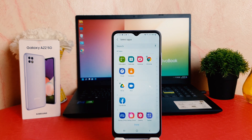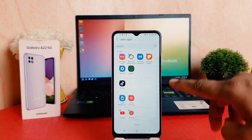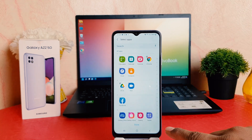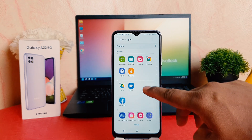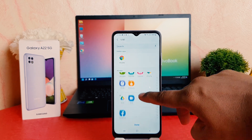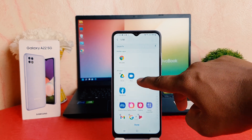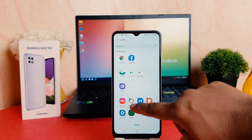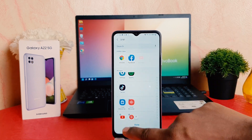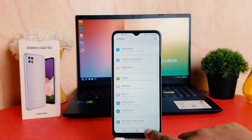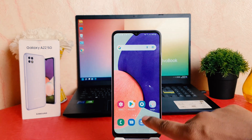Here the screen is going to appear and it's going to load all your apps available in your phone. For example, I would like to hide Chrome, and then let me choose Facebook and let me choose YouTube, and let me make it done.